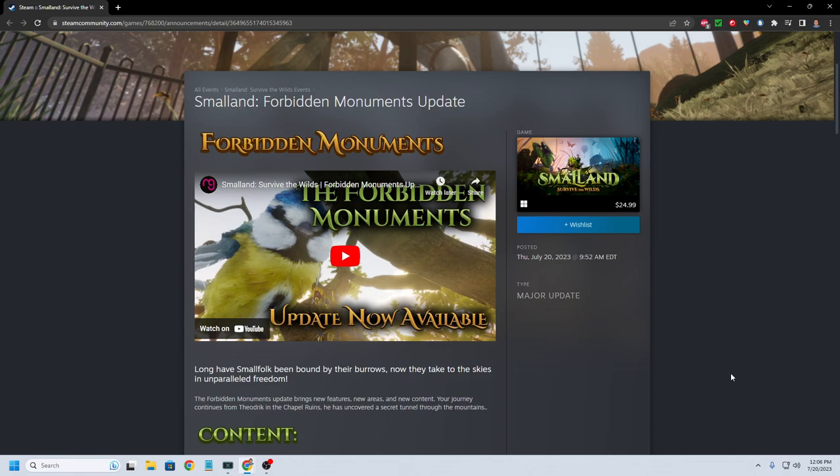So Small Land got its first major update today. What I want to do is quickly take a look at the trailer and then take a look at the patch notes and see if Small Land's worth coming back to right now.